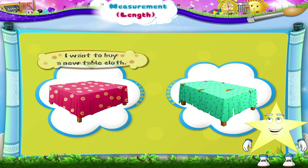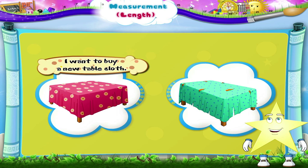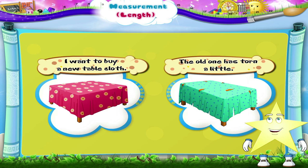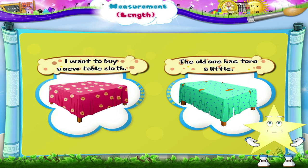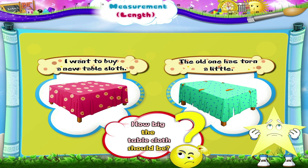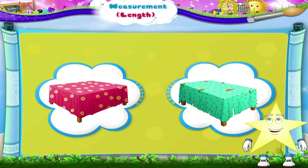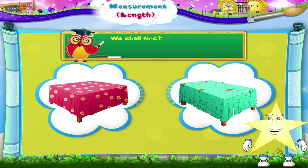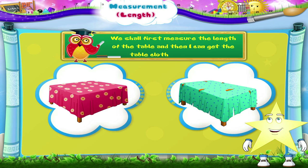Hey Starry, I want to buy a new tablecloth. The old one has torn a little. But I am not sure how big the tablecloth should be. Wait, I have an idea. We shall first measure the length of the table and then I can get the tablecloth of that size.